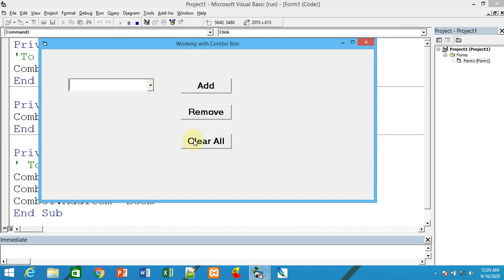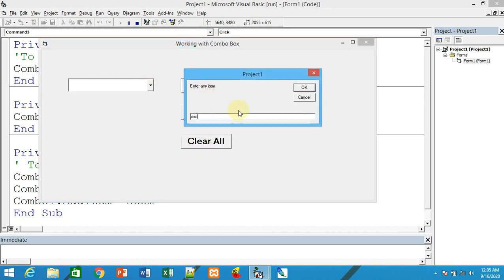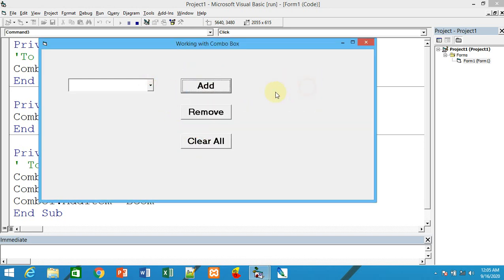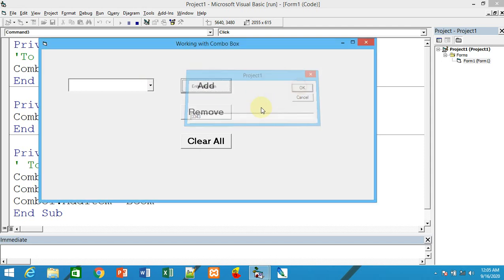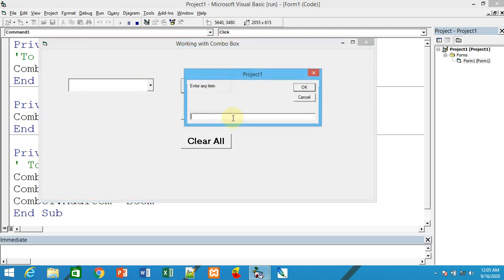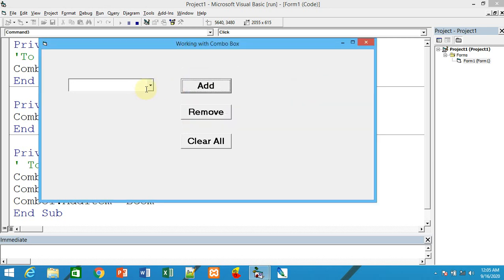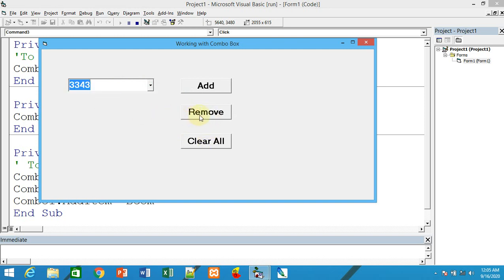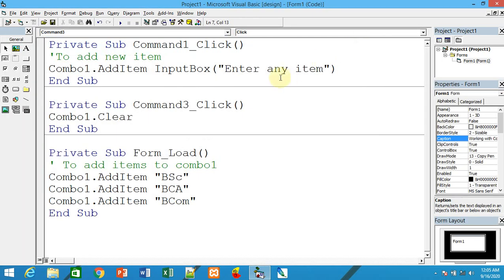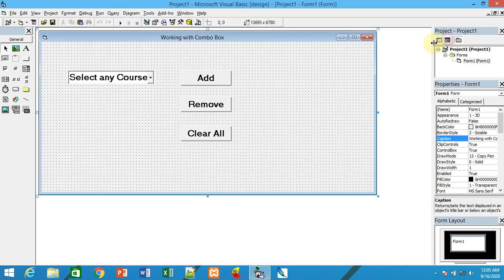Now let me test adding courses. I'll add multiple courses. For the remove functionality, you need to select an item first, then click remove. Use combo1.RemoveItem combo1.ListIndex and the selected item will be removed from the combo box.